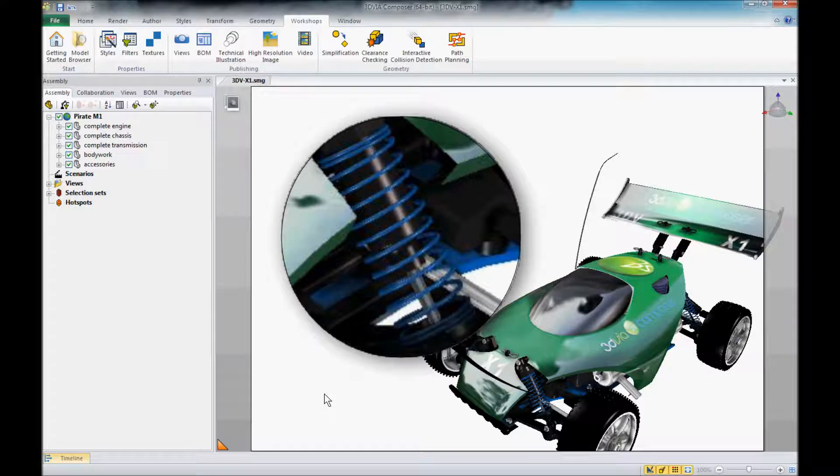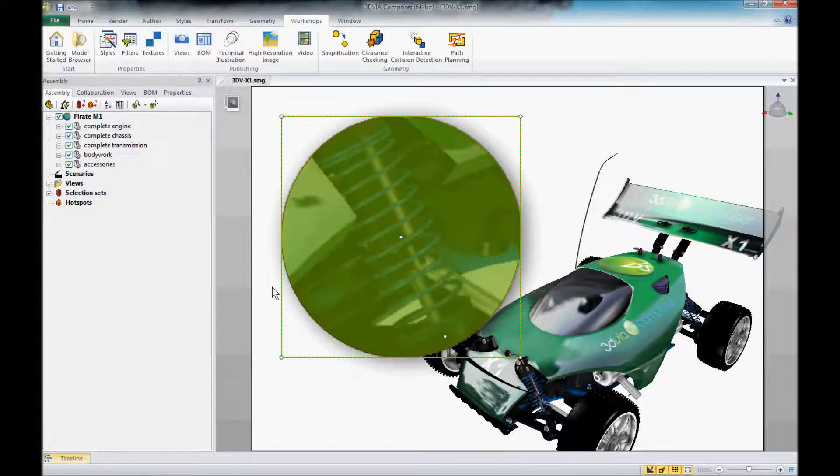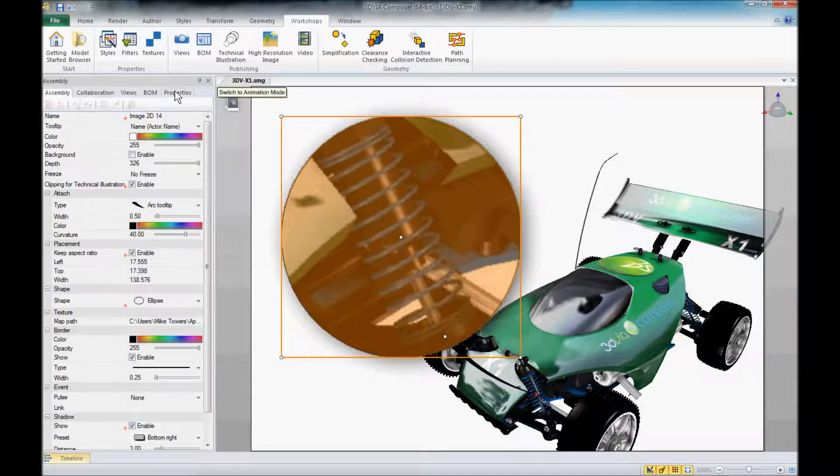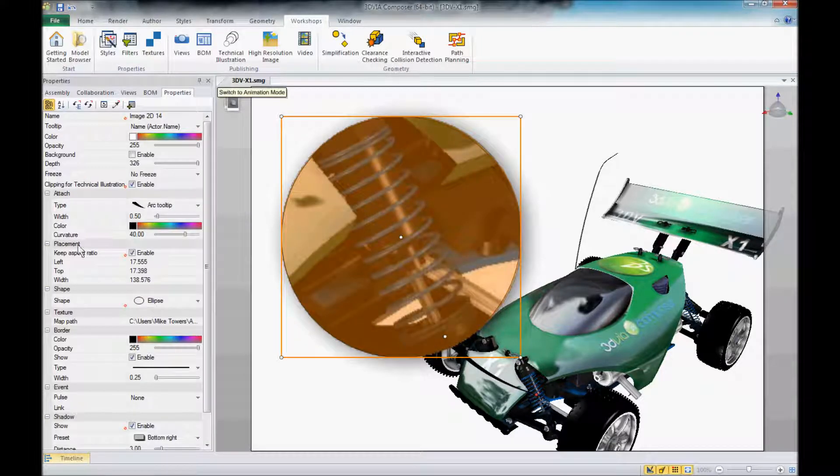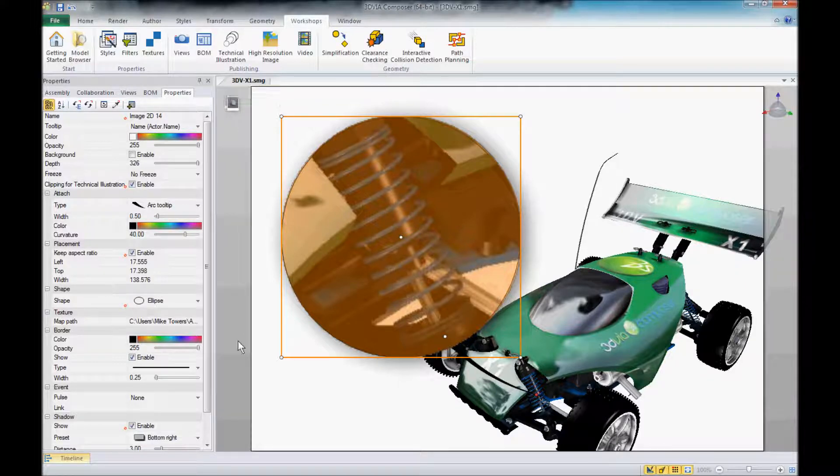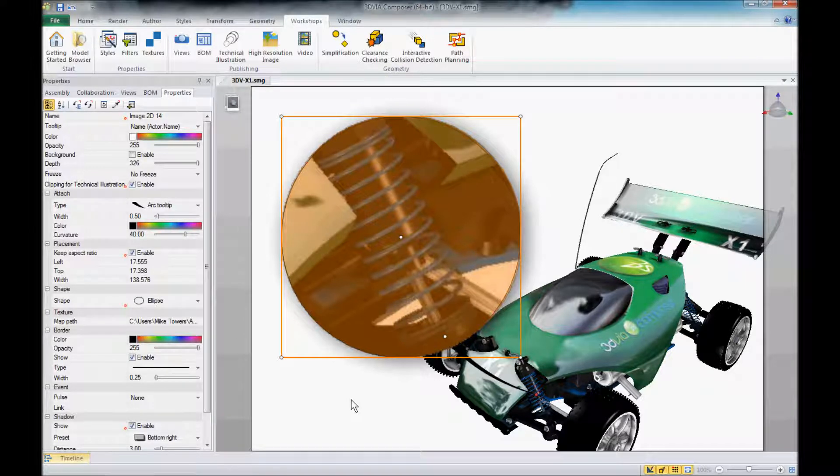Now, there's no property within this image itself that lets you change that resolution, so it can drive you a little crazy, but what it actually is doing is it's using the resolution from your high resolution image workshop.